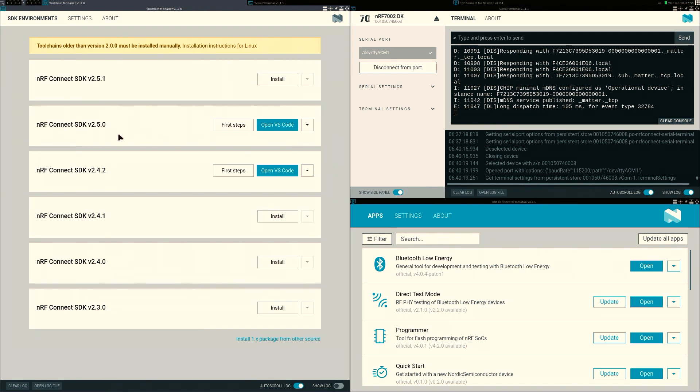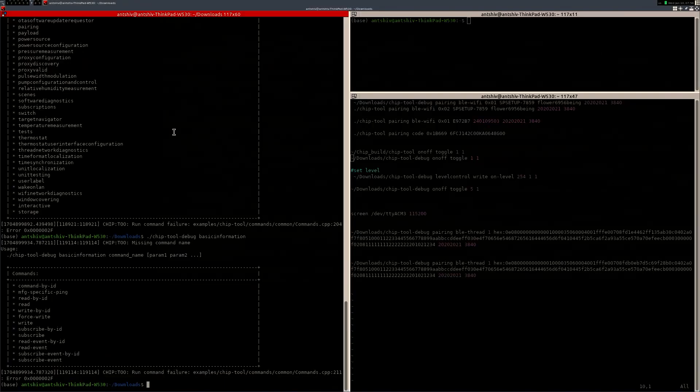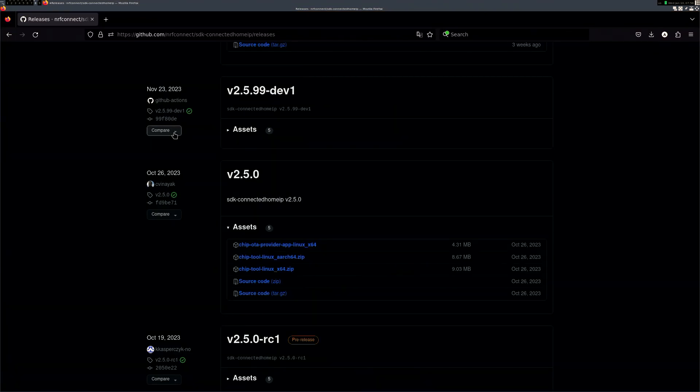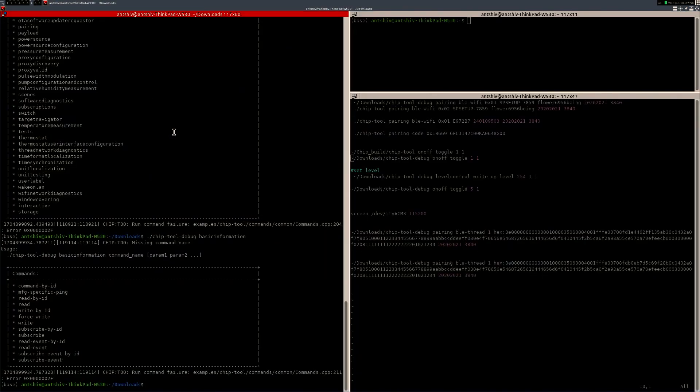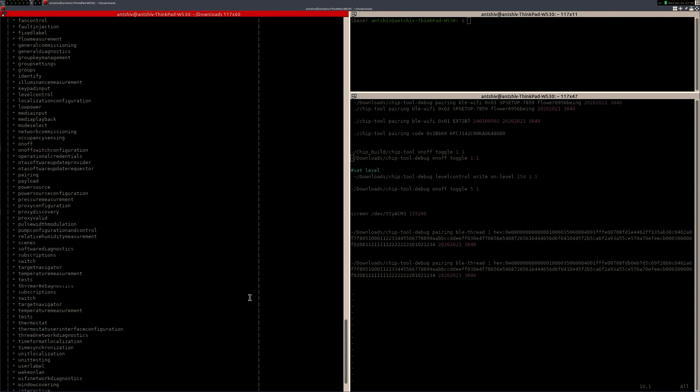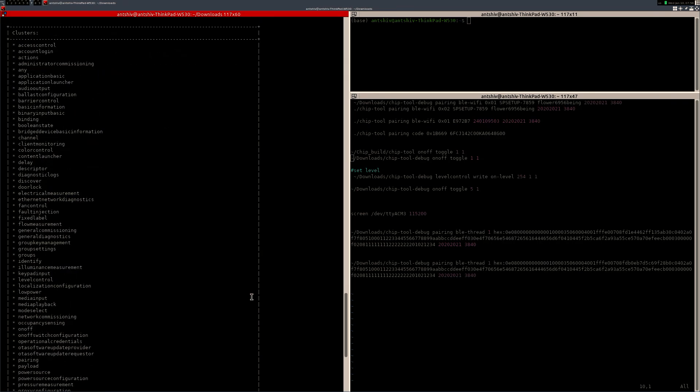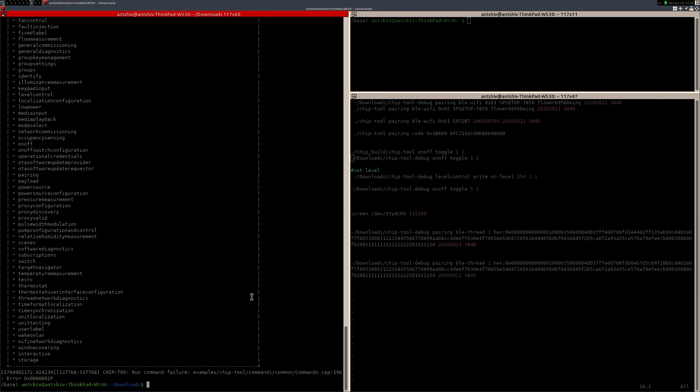So I've downloaded the NRF 2.5.2 Connect SDK, and I've also downloaded the chip tools. Now, I have installed the chip tools in my download folders, and you'll notice that if I click on chip tools, and you can open the debug or the release, it doesn't matter. And the chip tools will have a list of basic commands that you can send to the device.